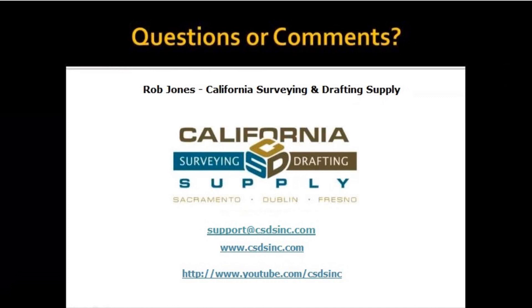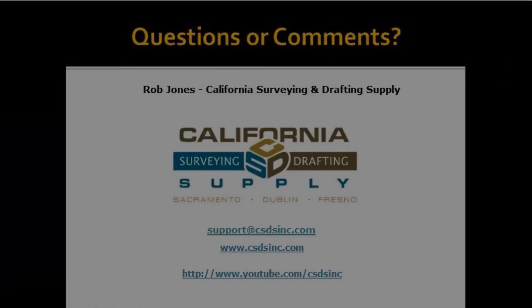That concludes this tutorial. I'm Rob Jones of California Surveying and Drafting Supply. Thank you for watching.